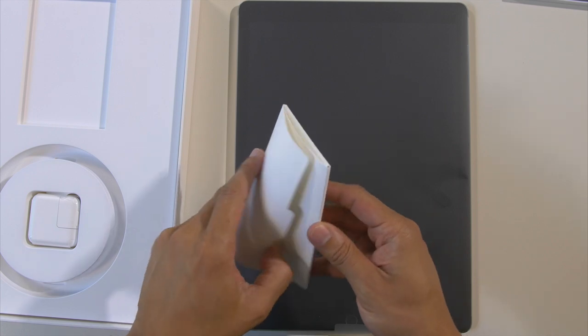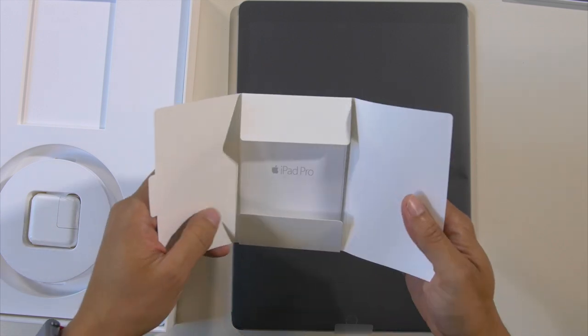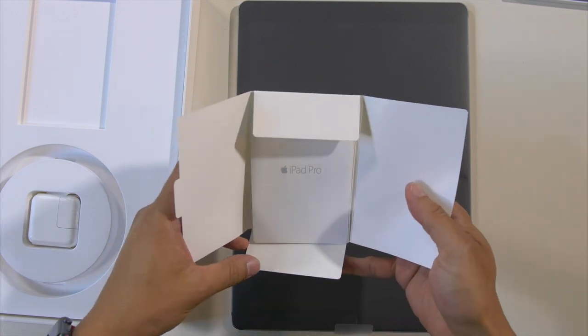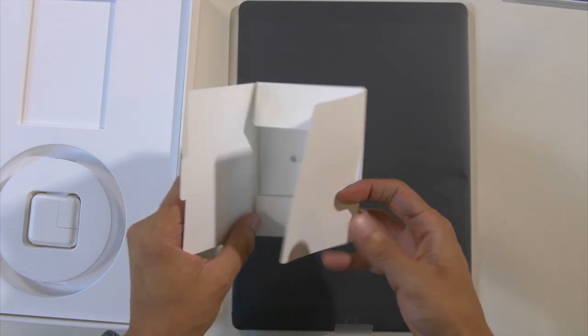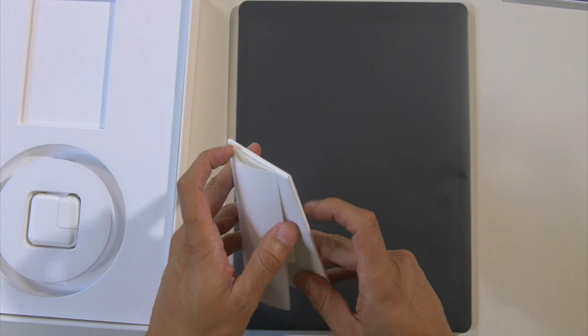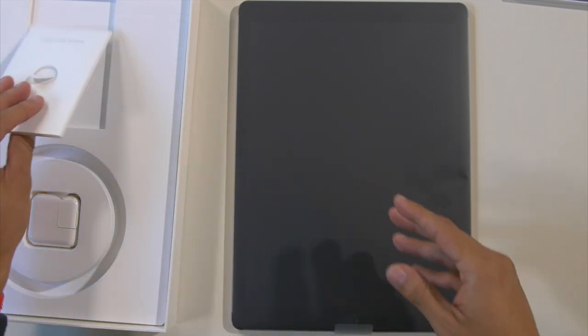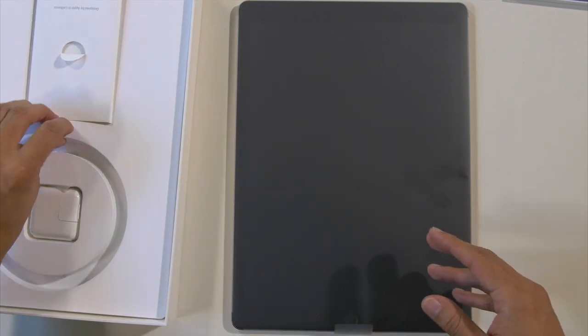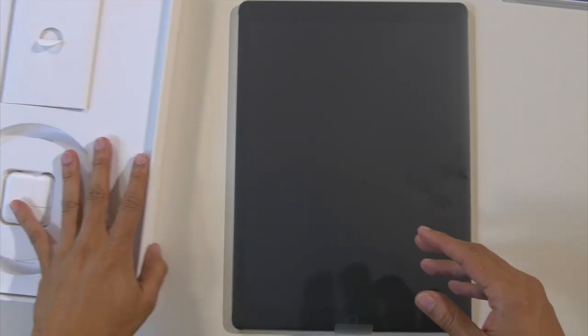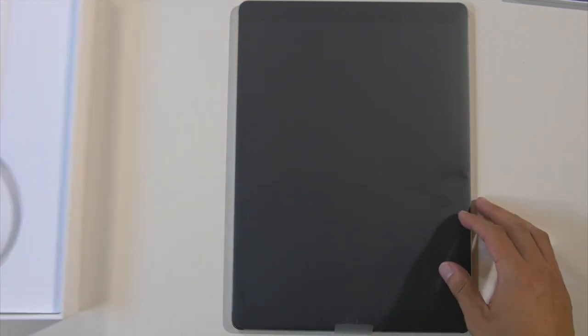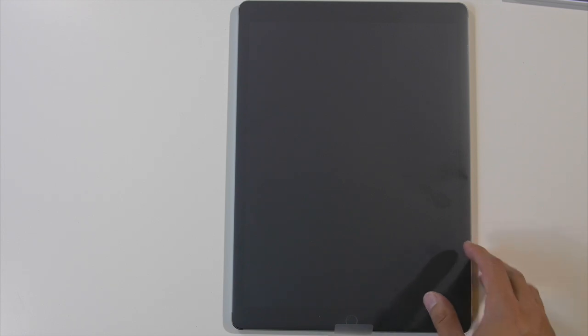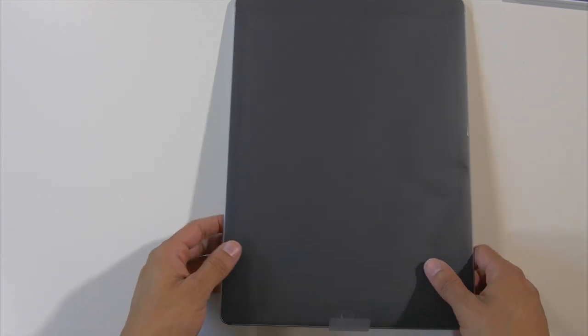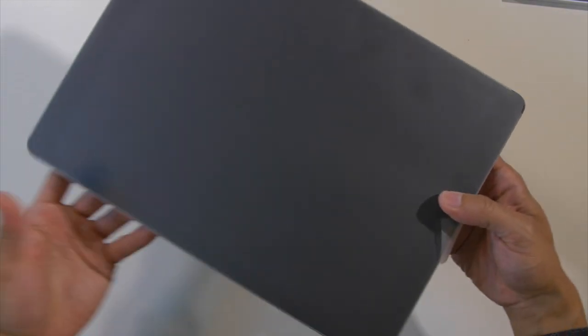And our iPad Pro Guide. Sweet, that should be it in the box. I don't think there's anything else. I'm gonna push this to the side. And let's go ahead and take this off.